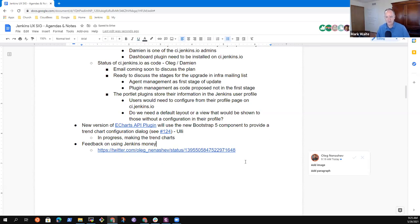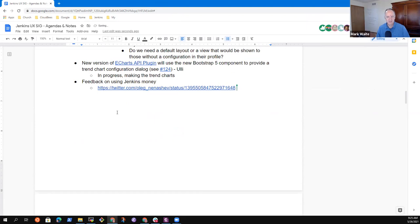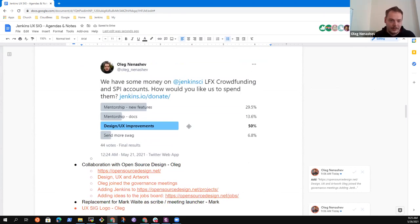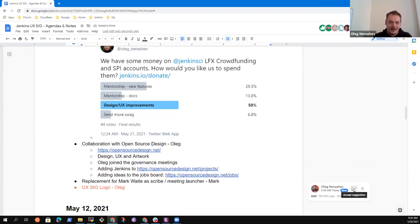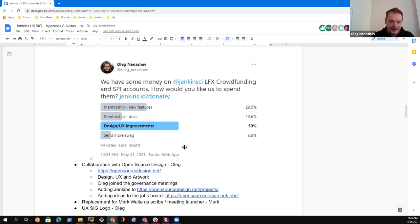Next topic from Oleg: feedback on using Jenkins funds. I'm trying to keep the Twitter community engaged and encourage everyone to post so we can repost from the Jenkins account. One thing I raised is the use of funds, because we have some funds in LFX crowdfunding. I asked publicly how we should spend them, and the answer was: design and UX improvements at 50% from 44 votes. Don't consider it an official polling result, but it's a curious detail.